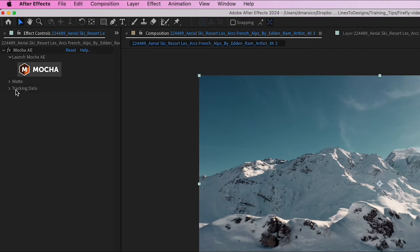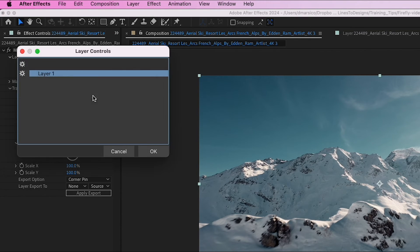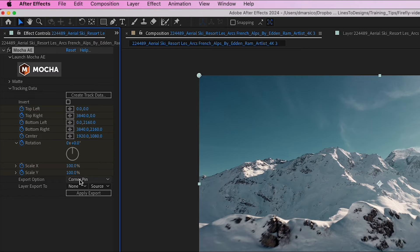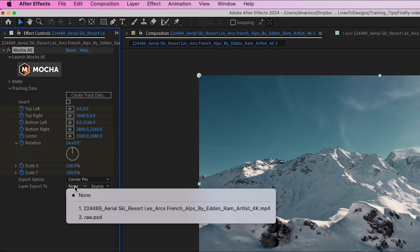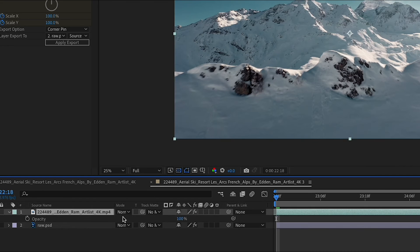Opening up my tracking data. I'll click Create Track Data. I'll use layer 1. Hit OK. And layer export 2. I'll export to my PSD and apply export.